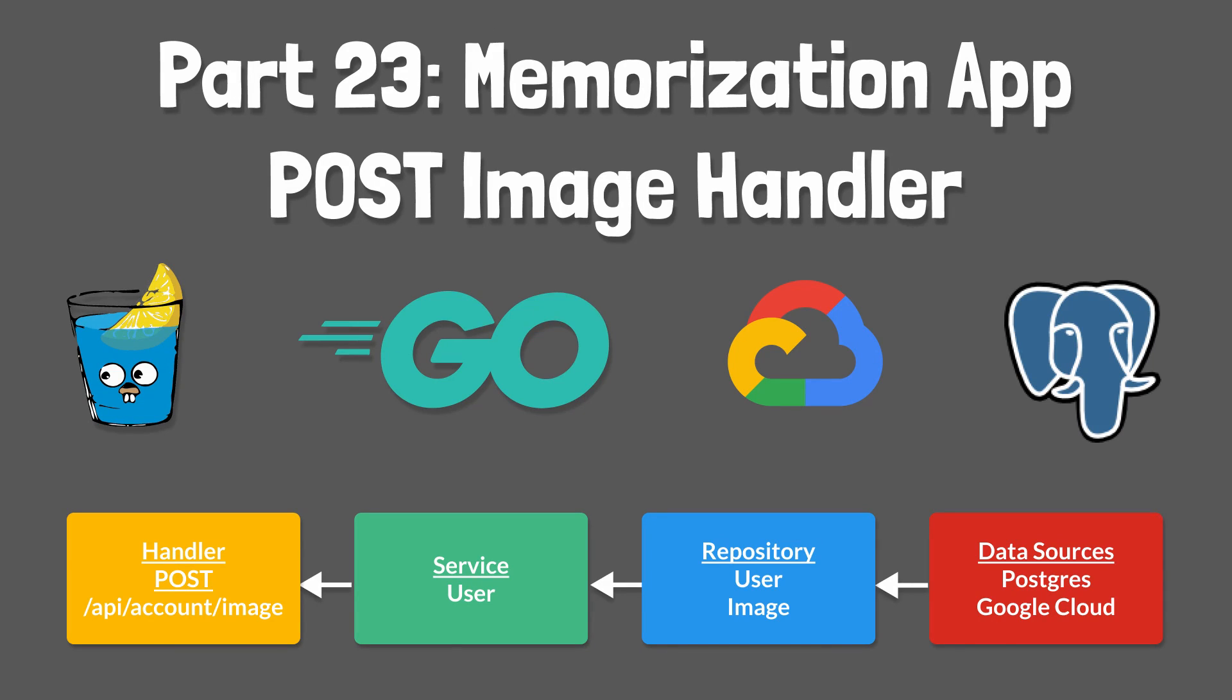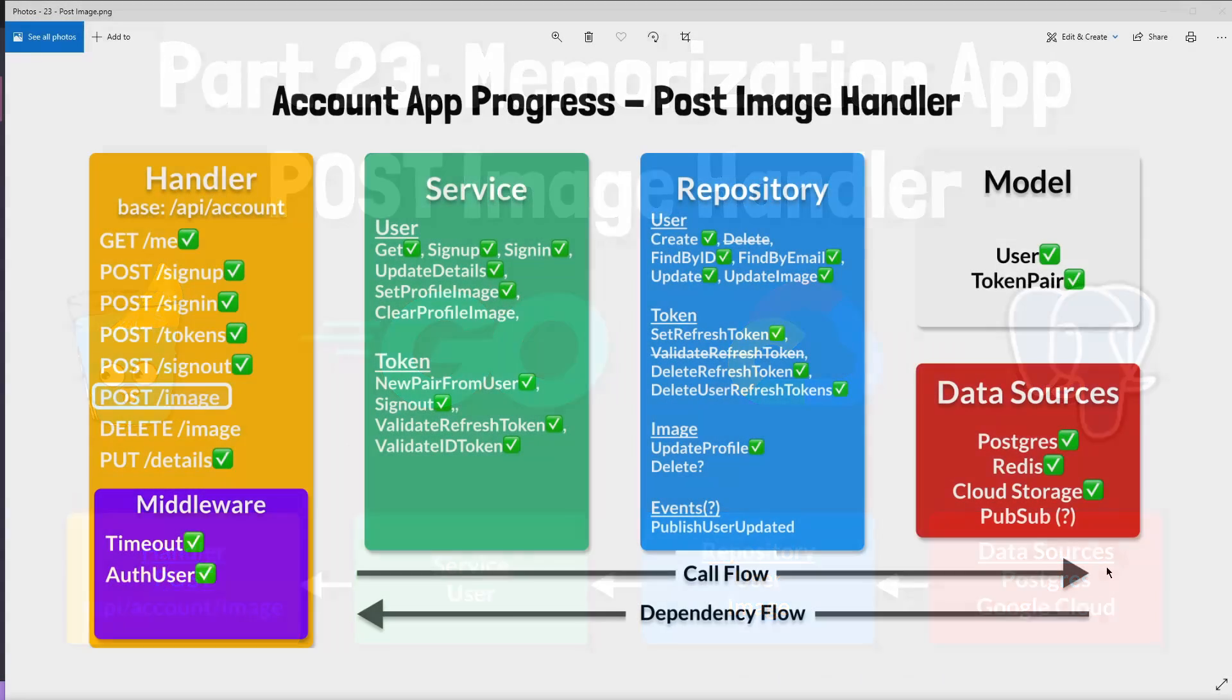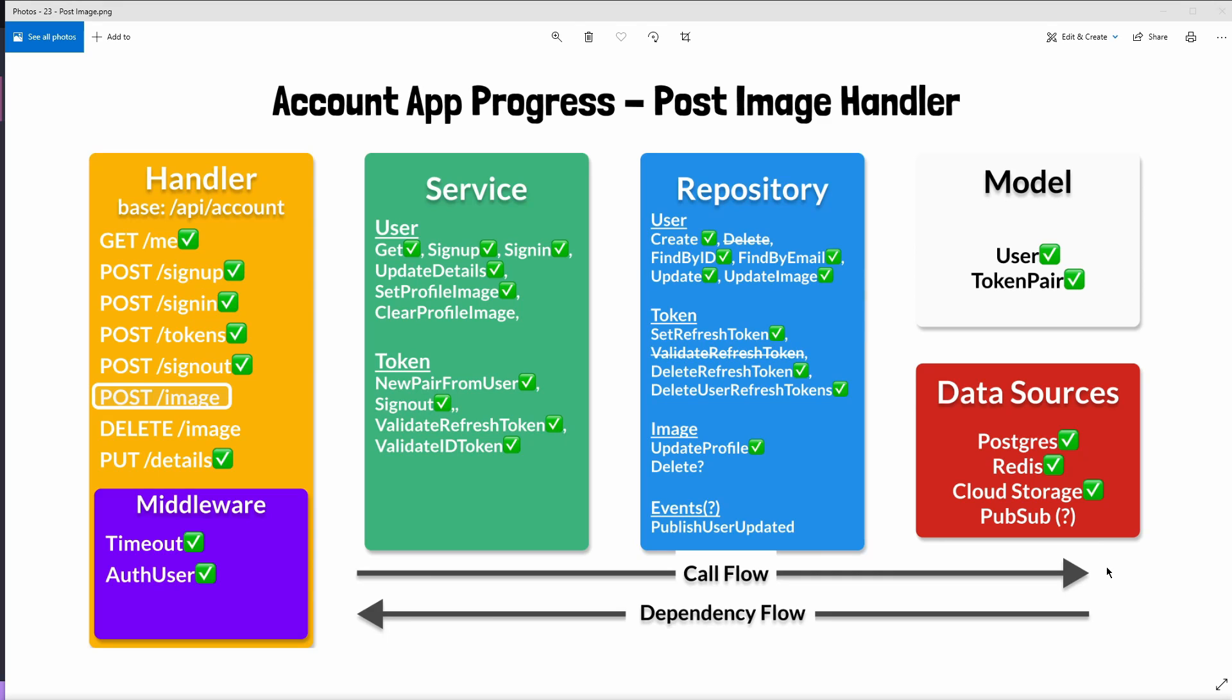Hey there folks! In the last tutorial we wrote a lot of logic required to upload a user's profile image. Today we'll create a handler that validates the incoming multi-part form request and then reaches out to our user service's set profile image method. I also want to encourage you to check out some unit tests for this tutorial that I added after recording the last video.